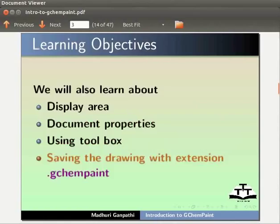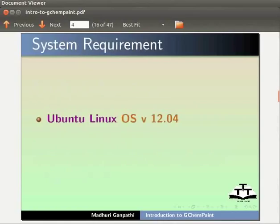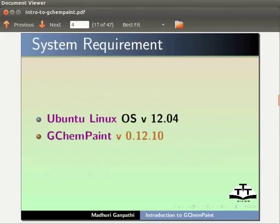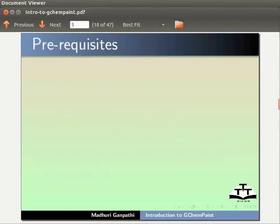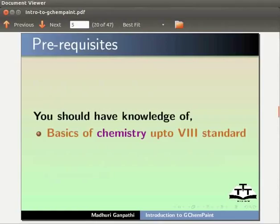Here I am using Ubuntu Linux OS version 12.04, GChemPaint version 0.12.10. To follow this tutorial, you should have knowledge of Basics of Chemistry up to 8th standard.